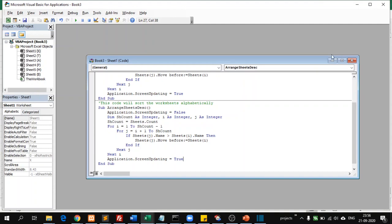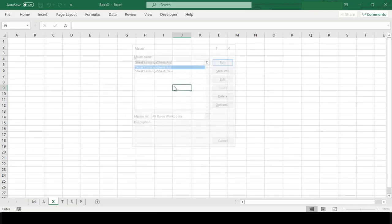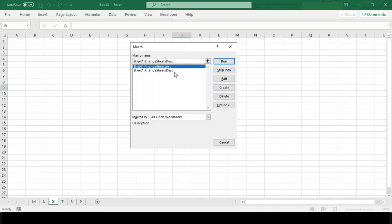Now since we are done with our code, let's close this VBA editor and return back to our Excel sheet to test our macro code. To run our code we need to press Alt F8. This will open the macro dialog box. You can see our both macro code names are available here.